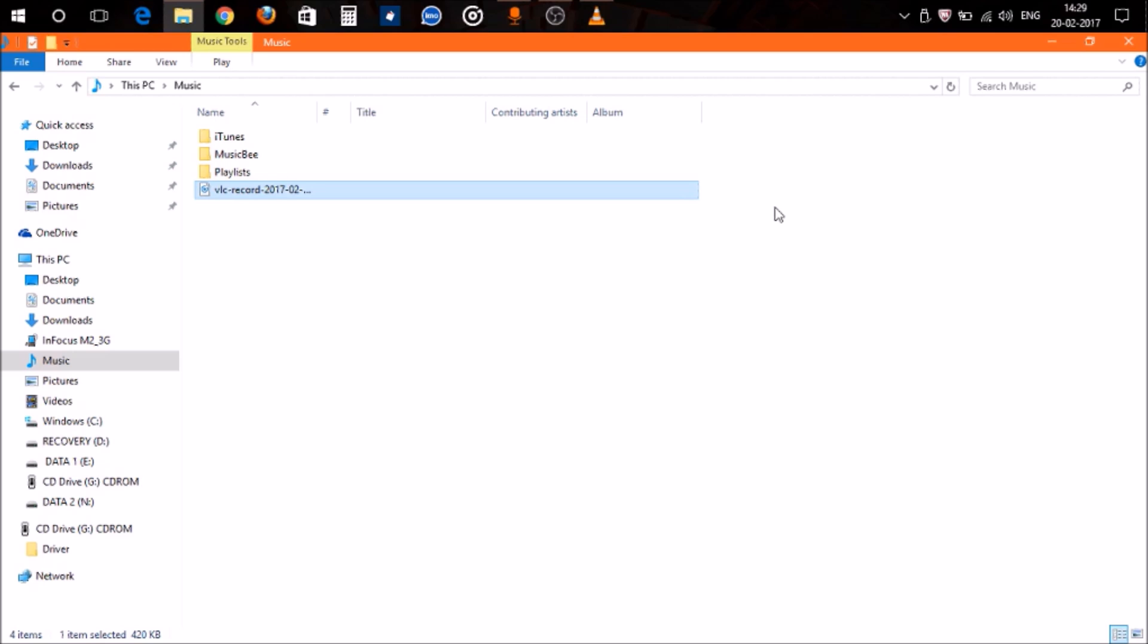you might go to some pirated sites like torrent websites and download third-party software or MP3 cutters. But believe me, not all those software are legit. Many are created for snooping, hacking, or injecting adware into your PC.